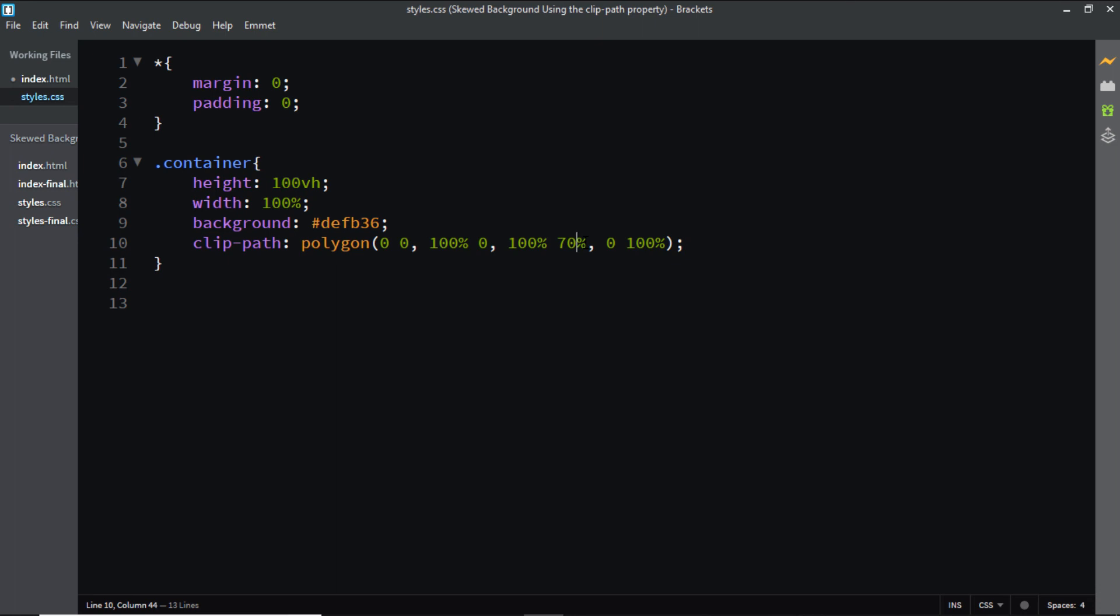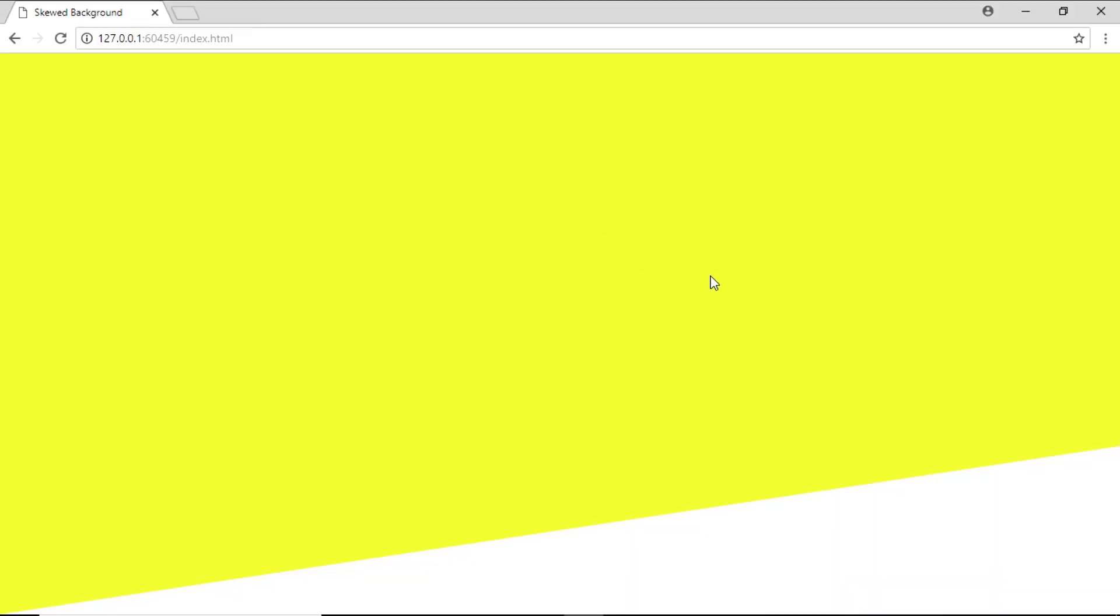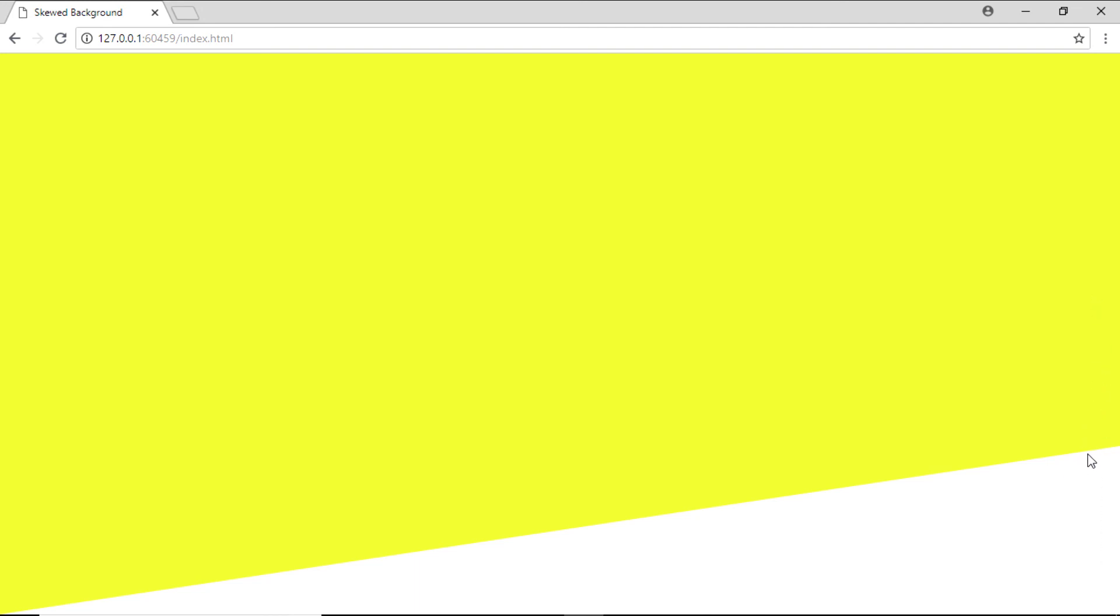Let's go back to the browser and here you have a skewed background. Now all I've done is instead of coming down 100 percent I've just come down 70 percent and this point right here is what gives us a skewed background, and that is it.